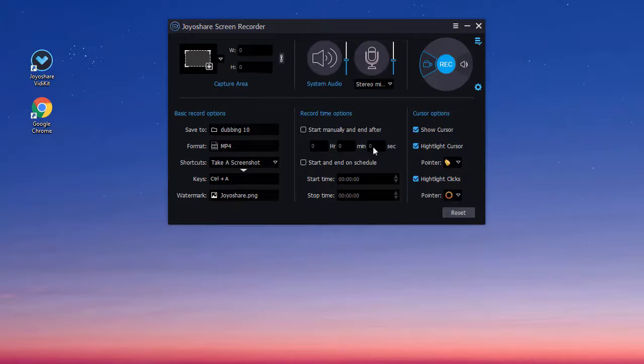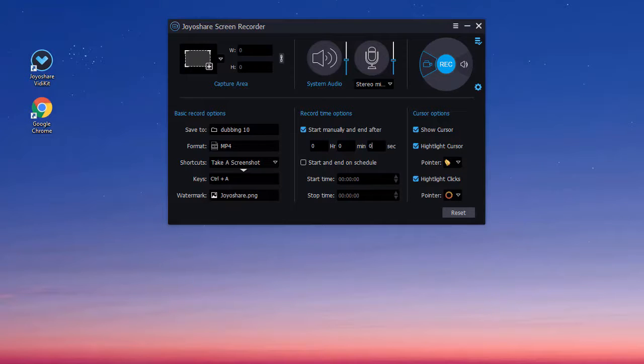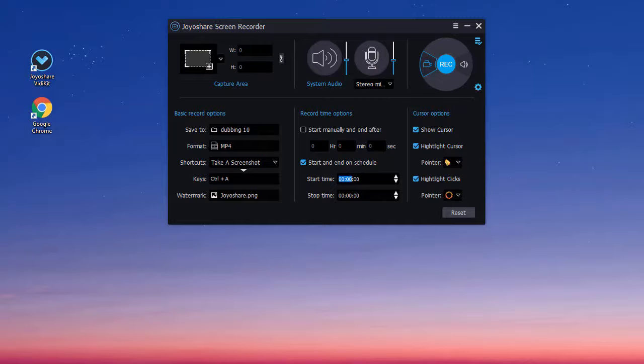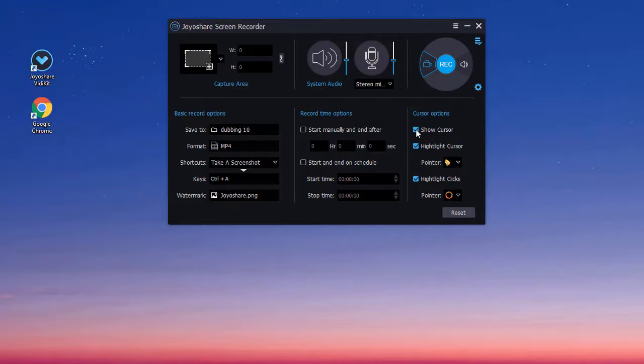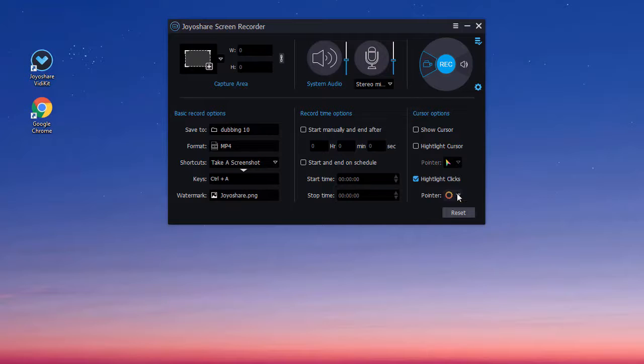To save your time and energy, you can schedule your recording tasks under the record time options. Similarly, under the cursor options, you can choose to show and highlight cursor and clicks.